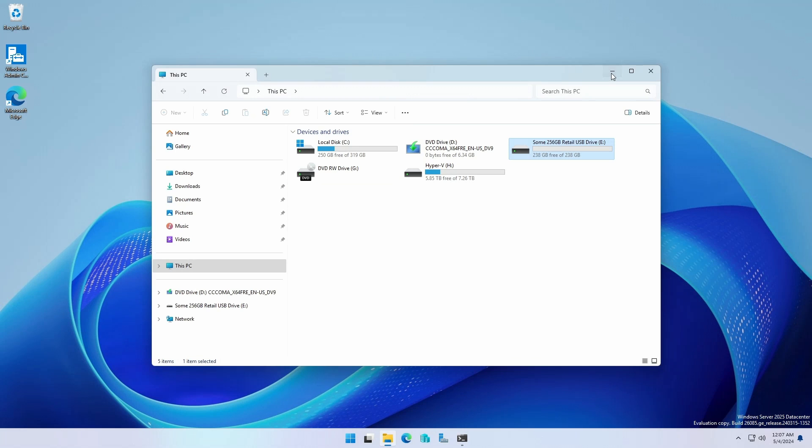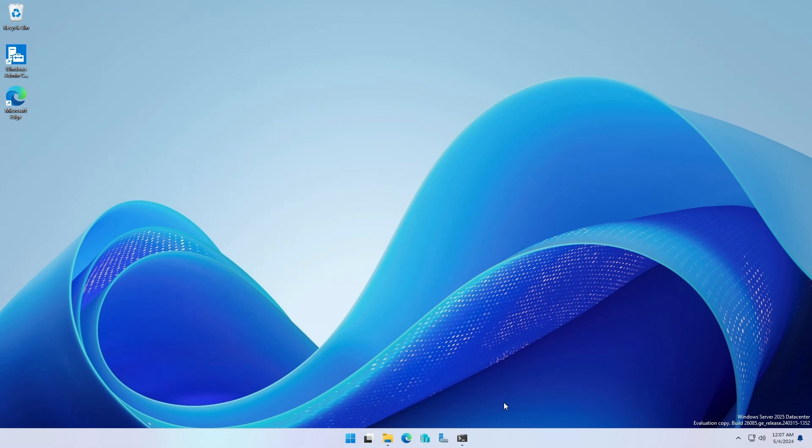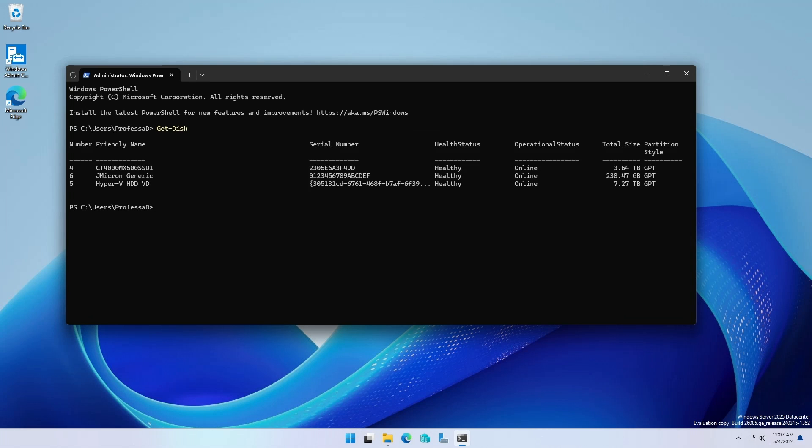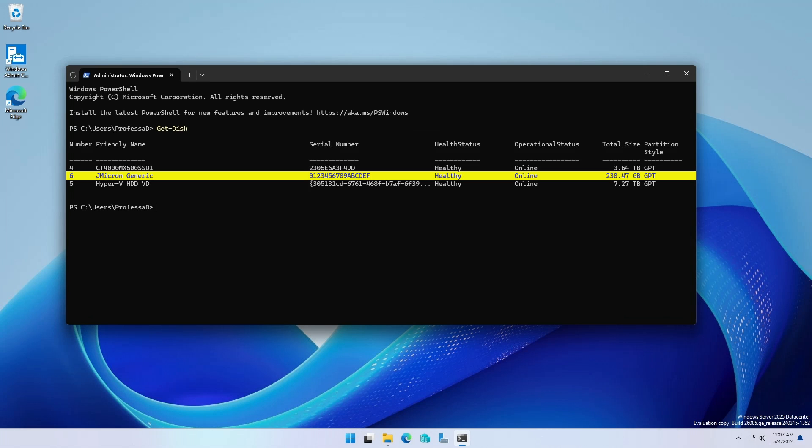In the Administrative PowerShell session, type get dash disk and note the disk number. In this example, the disk number is six.